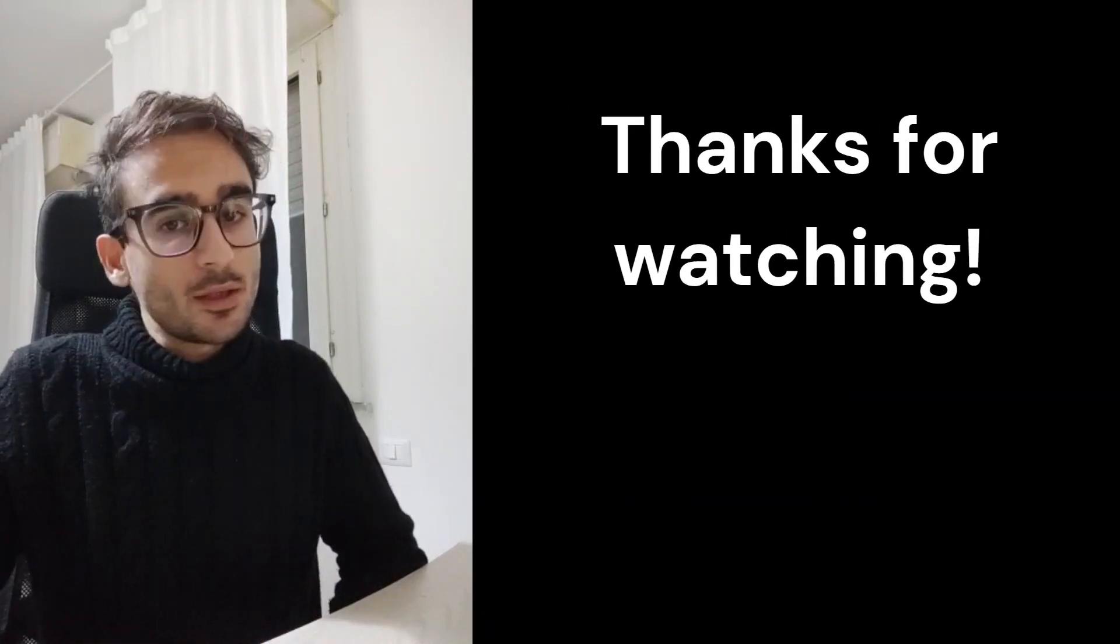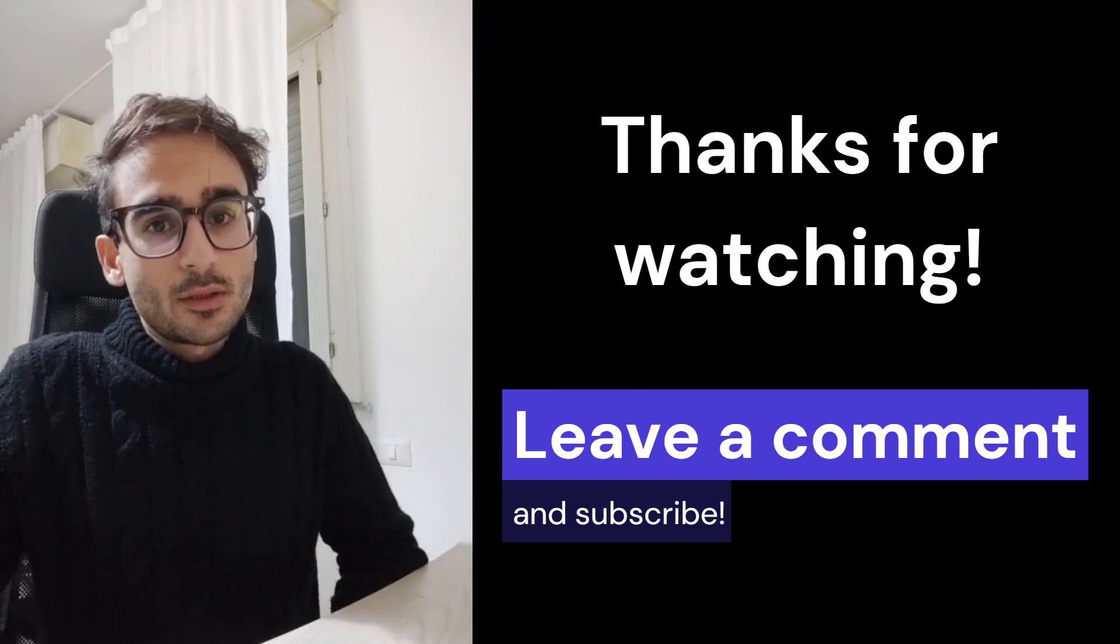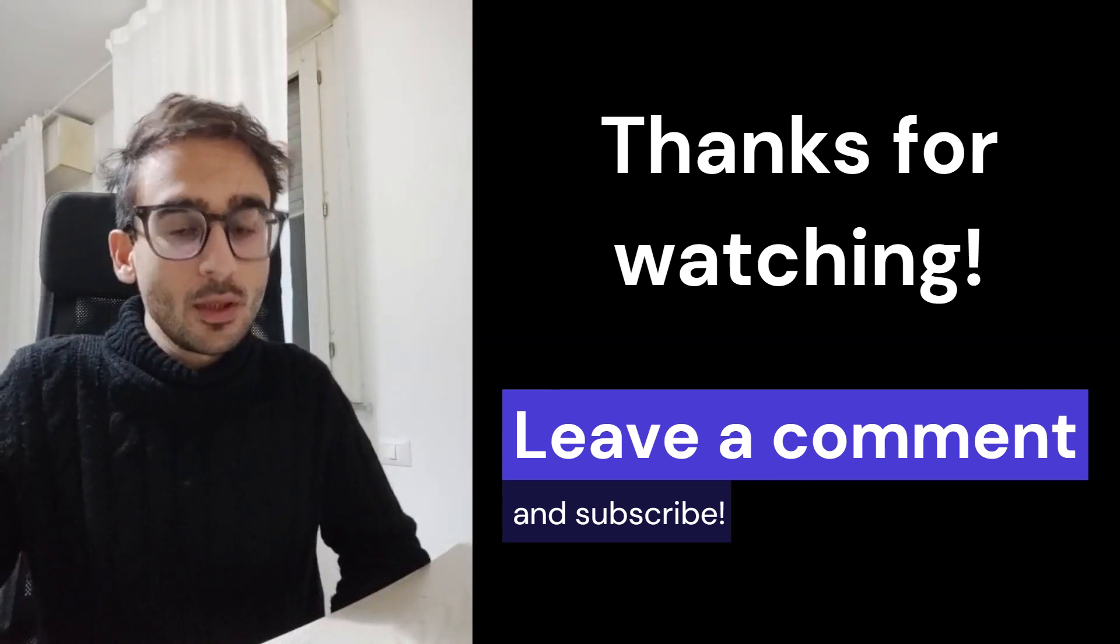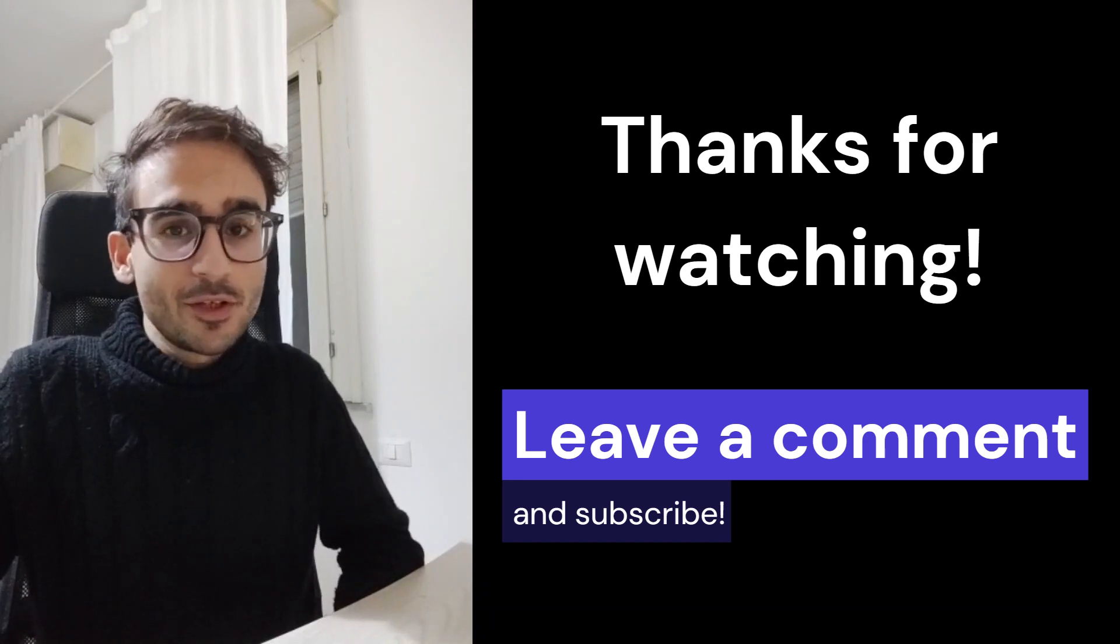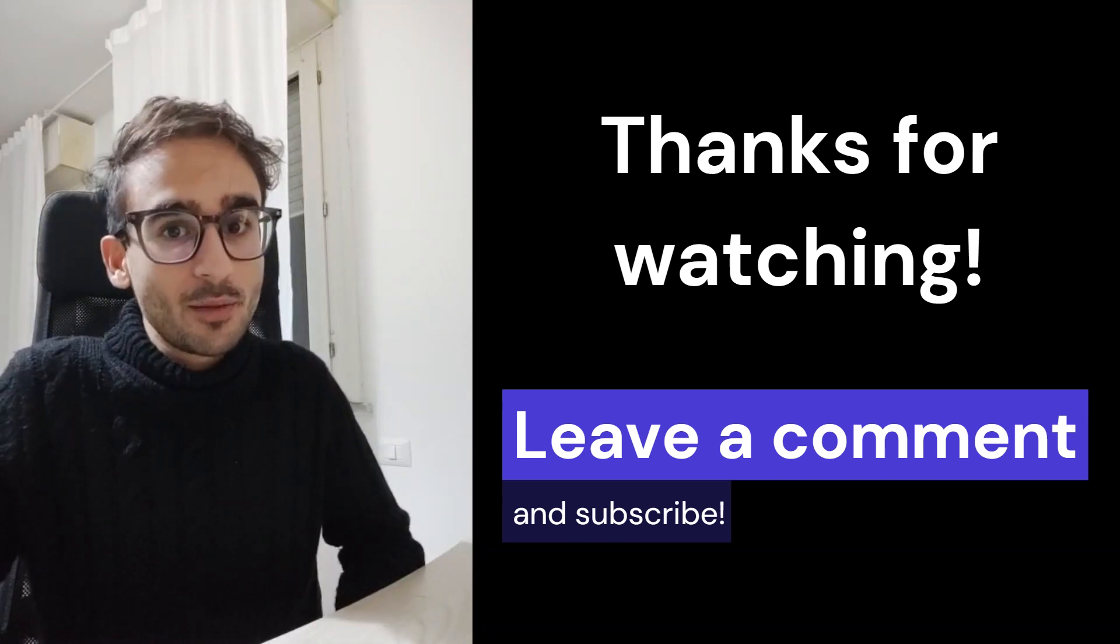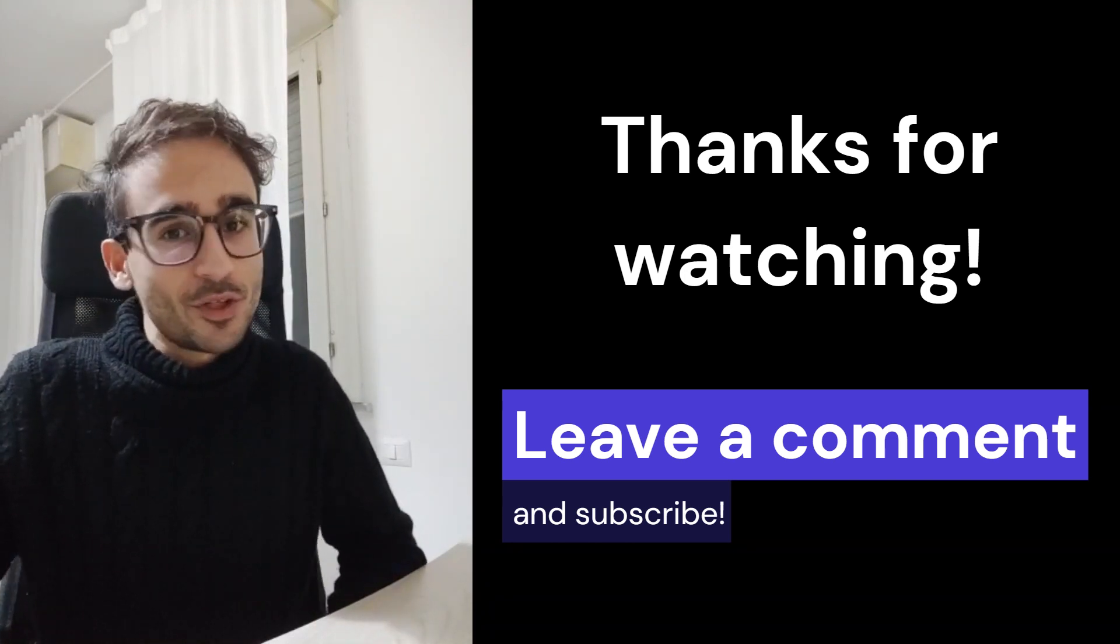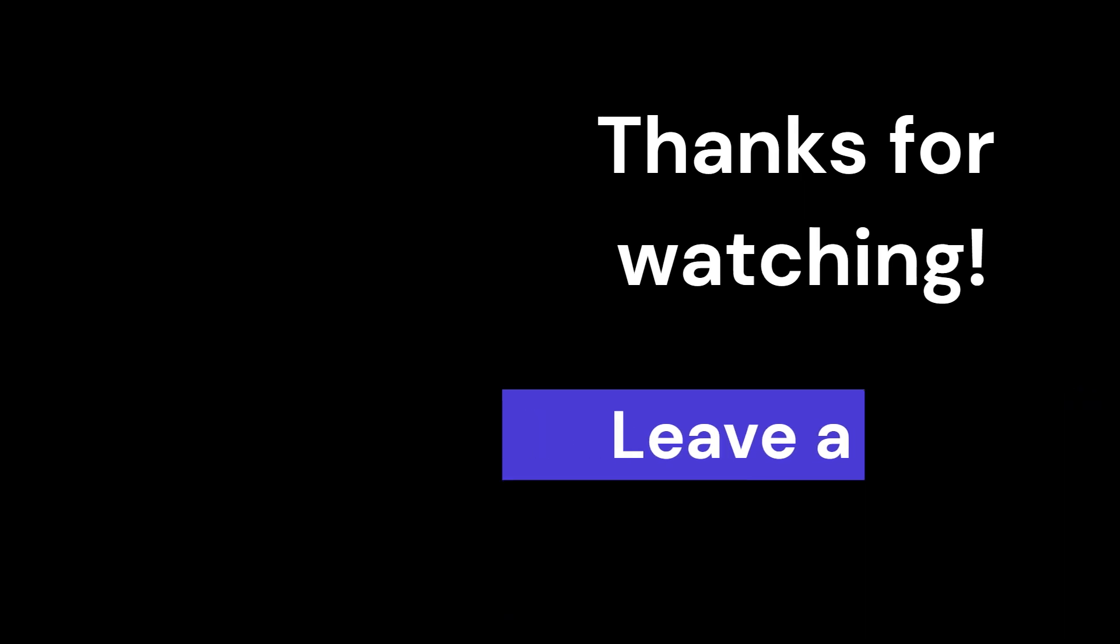If you want to take a look at the code, I will leave a link down in the description. And if you have any questions, or if you just like the video and you want to let me know, please leave a comment and maybe consider subscribing—that will help me so much and I will really appreciate it. So thanks for watching, and I'll see you in the next video.